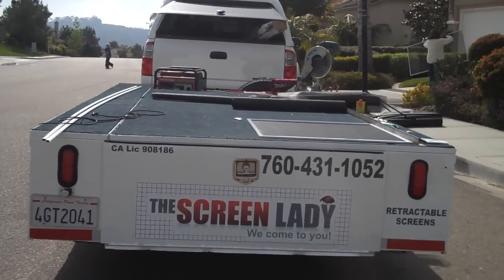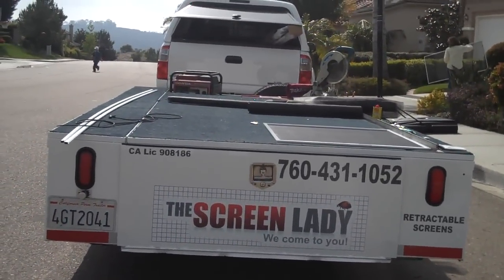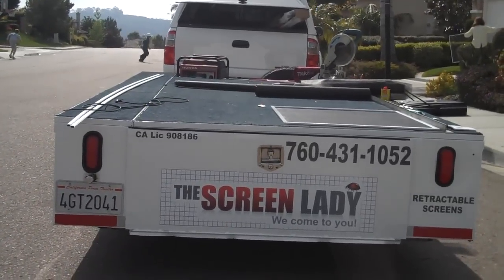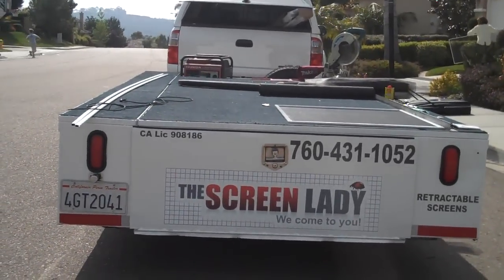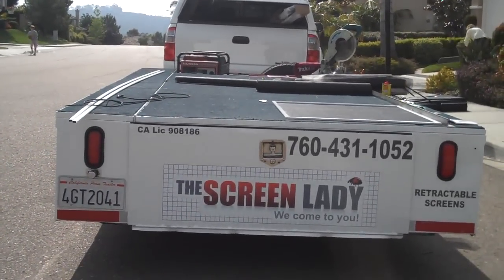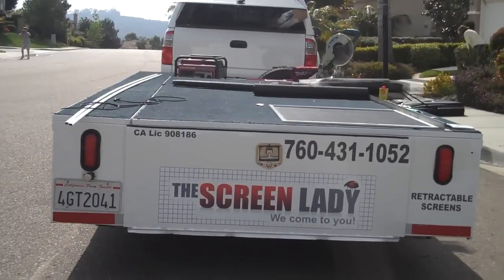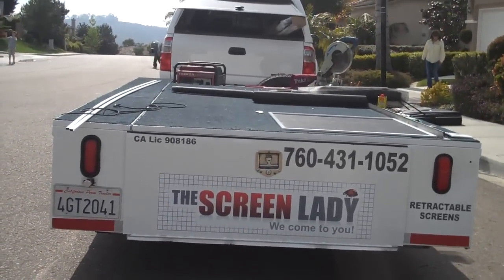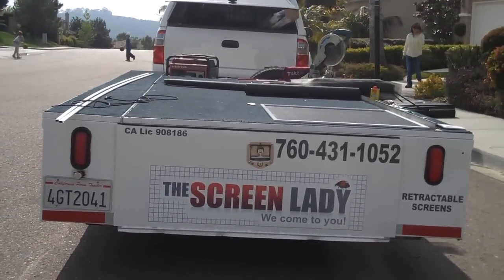If your window screens are bent, bowed, or non-existent, the Screen Lady will come to you and custom measure, fabricate, and install a new window screen for you on site.